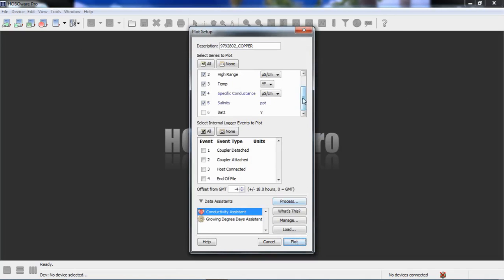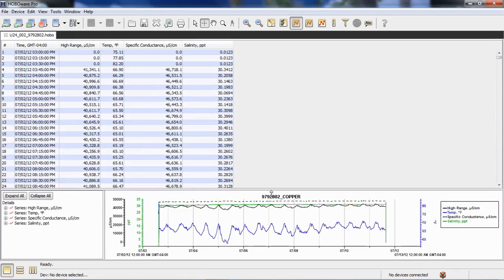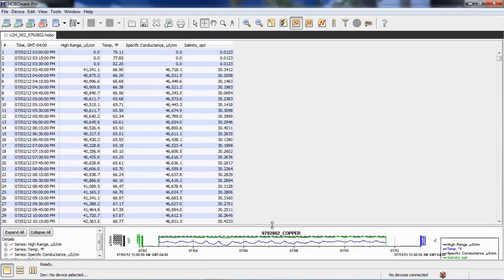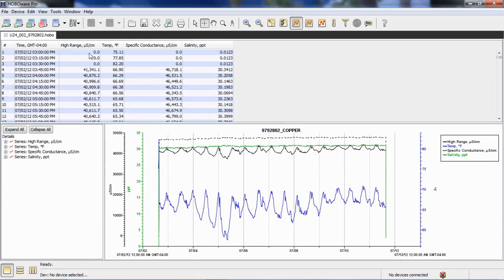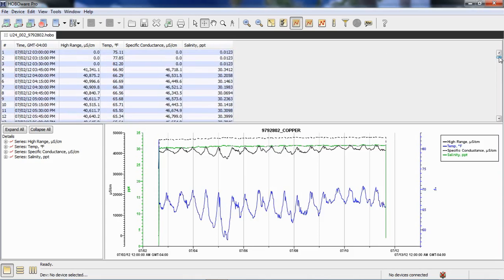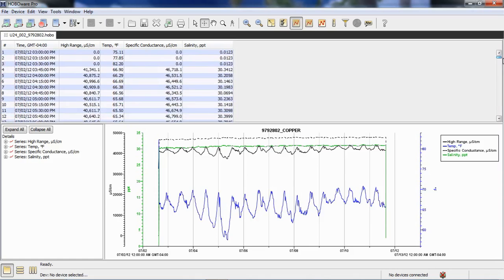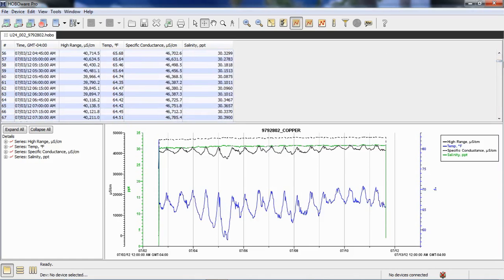One is specific conductance, and the other is salinity. And let's click on that data and plot it. So, there's our data, and we have our tabular data here. So, this is our raw conductivity, our temperature measured. Here's our calculated specific conductance, and here's our salinity in parts per thousand, which is the same as practical salinity units or PSUs, which the practical salinity scale of 1978 references also.